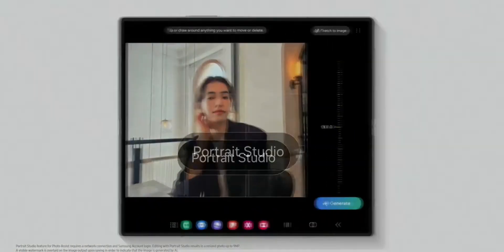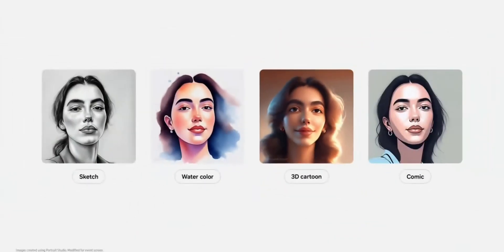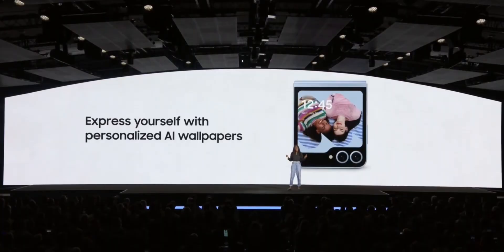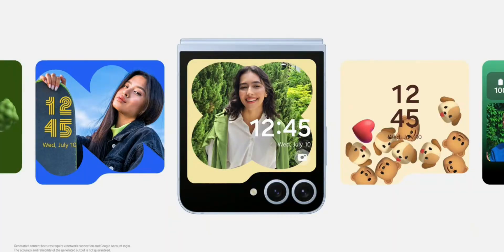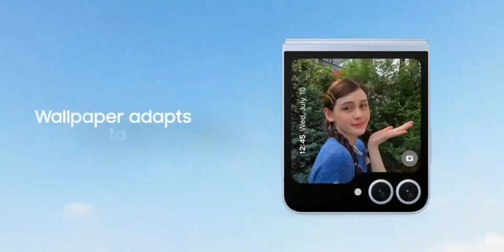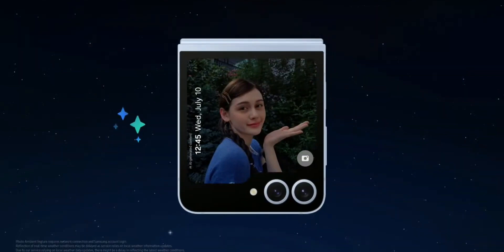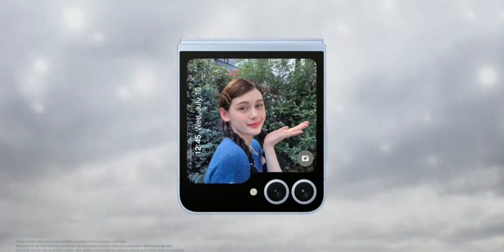We will also be able to convert a portrait image into a 3D cartoon, sketch, watercolor, or comic image. Samsung also introduced brand new AI features specifically for the Galaxy Flip. This uses AI to generate effects for existing photos, like live effects, and allows creating wallpapers from existing images. We can create adaptive wallpapers, convert a day image into a night image with a night background, and apply weather effects as well.